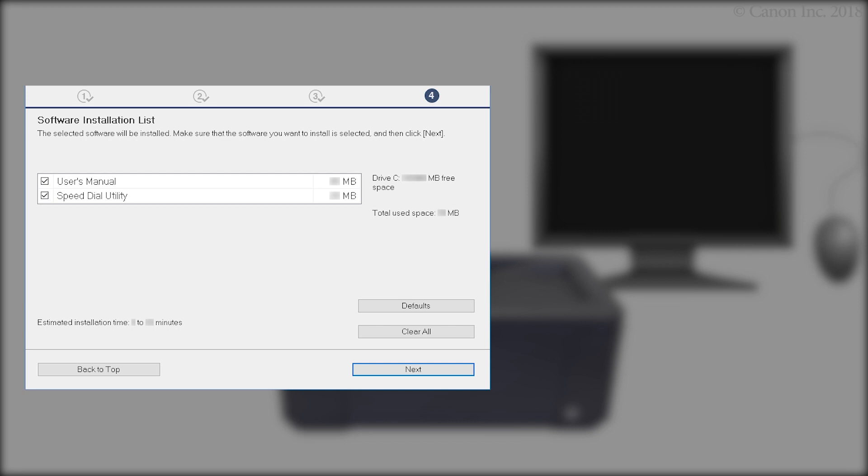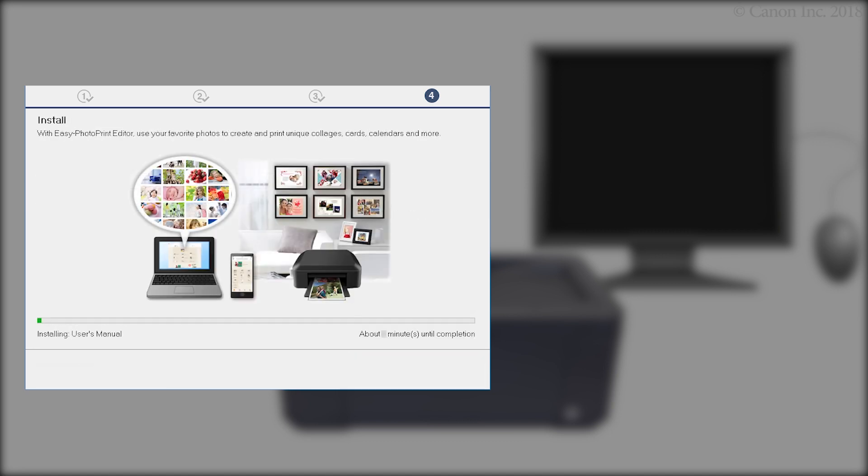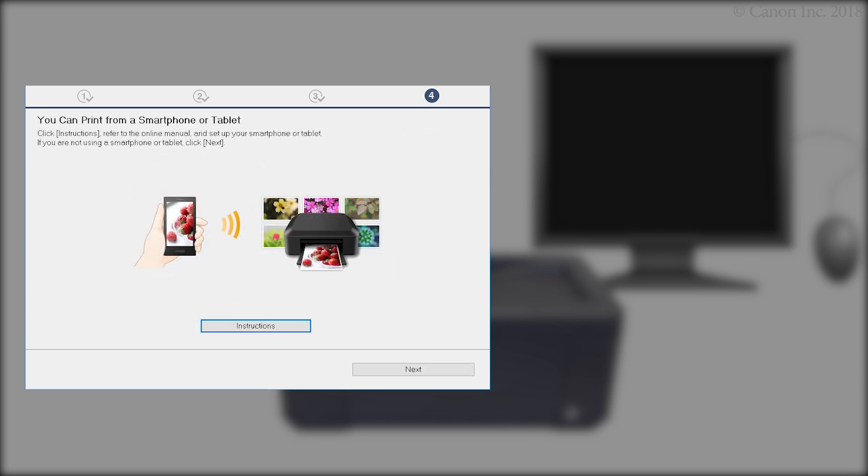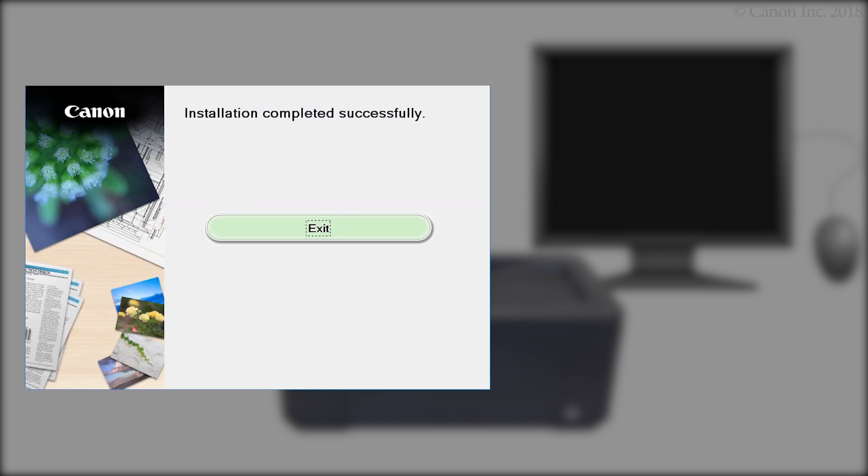On the Software Installation screen, confirm the software you want to install is selected. Then click Next. The software will now be installed. This may take several minutes. Click Next.